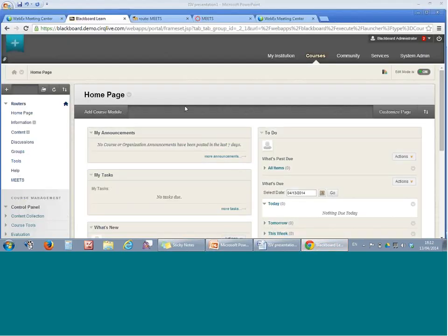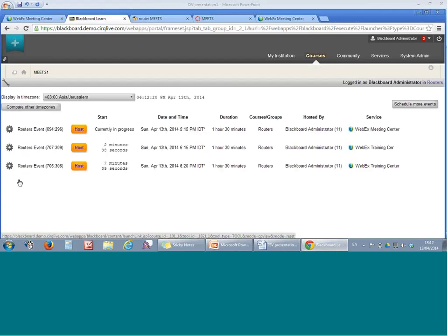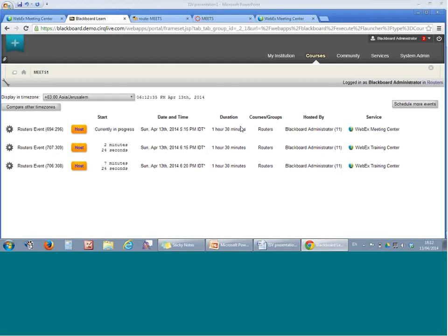We are now looking at Blackboard Learn. With a single click from the course page, you enter the integration platform, where you can see single sign-on and more information about the upcoming sessions, with a dynamic timer telling you the time to the upcoming sessions, the name of the teacher, the length of the sessions, whether we are using training center, meeting center, or event center. You also have a time zone scheduler facilitating your view of the session.